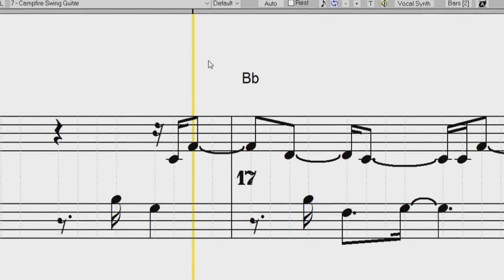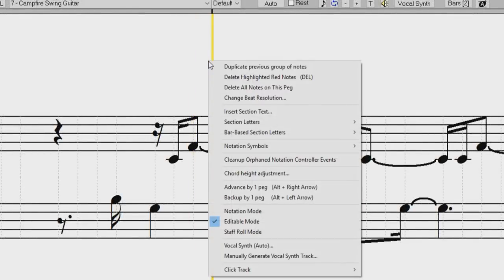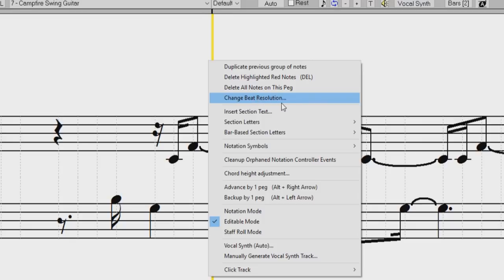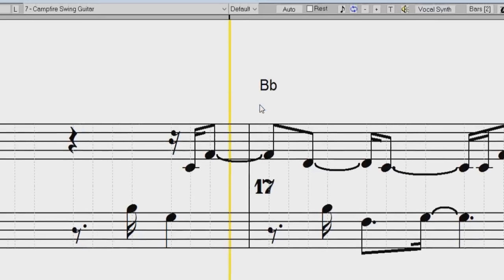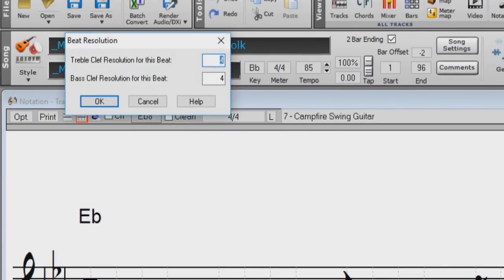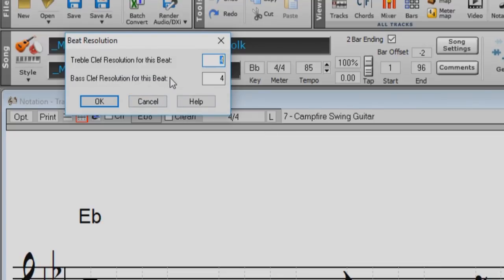The right-click menu in the Editable or Staff Roll Mode now has an option to change the current beat resolution. Previously, the only way to do this was to right-click on the timeline.